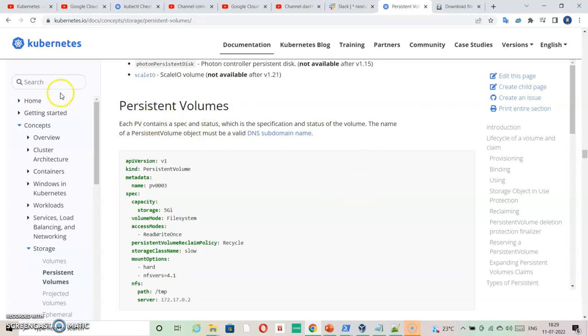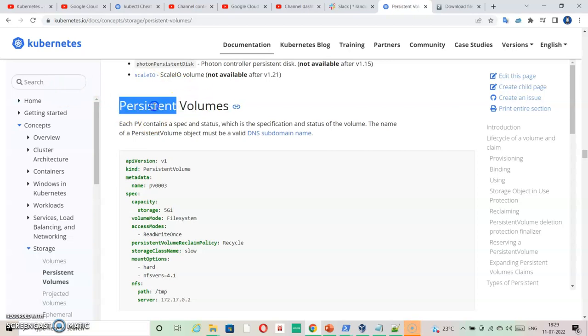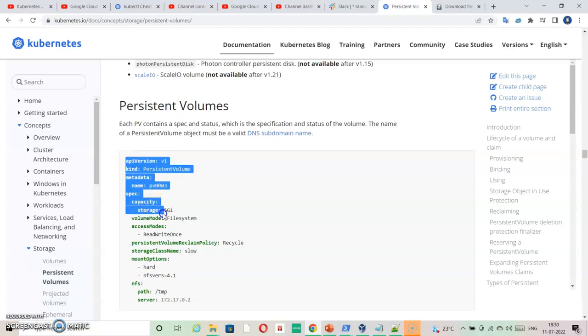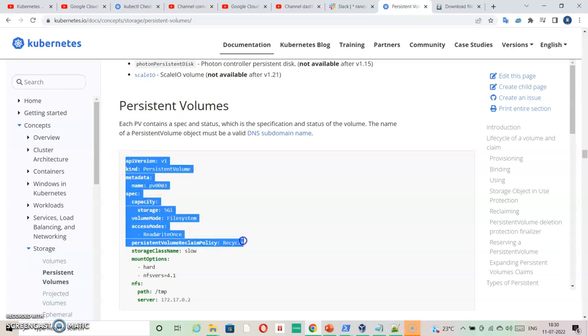So in the documentation you can search persistent volumes, and in the first page you can come to like 30 or 40 percent, and then you will find persistent volumes text and the sample information. So you just need to copy it till, for example in our case, information till here is sufficient.